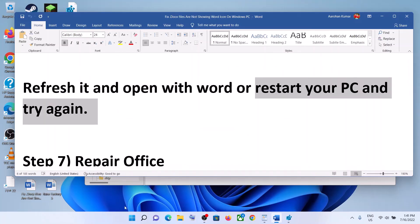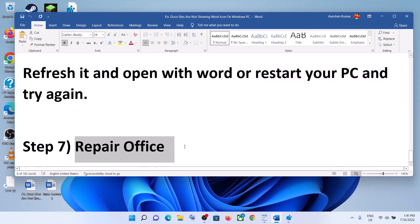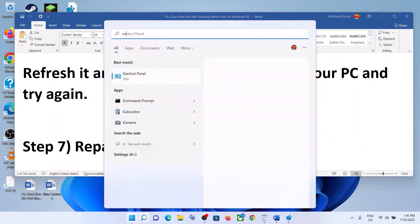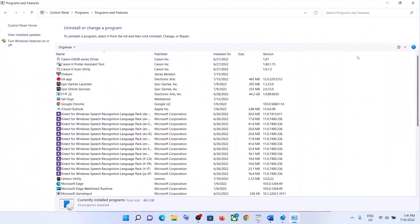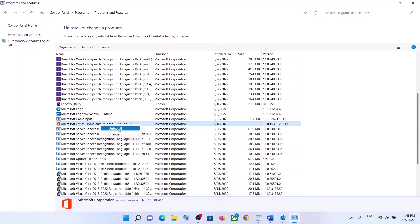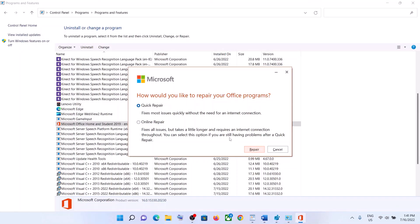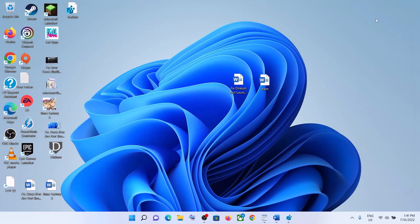If that does not resolve it, restart your computer and after the restart check — the icon should be Word. The last step is to repair Office. Type Control Panel in the Windows search box, click on Control Panel, then click on Uninstall a Program. Find Microsoft Office in the list, right-click, then click on Change. Click Yes, then you will see the Quick Repair option — click on Repair. After the repair, check — one of these steps should help you get the Word icon back for docs files. Thank you so much for your time, please like this video and subscribe to my channel.